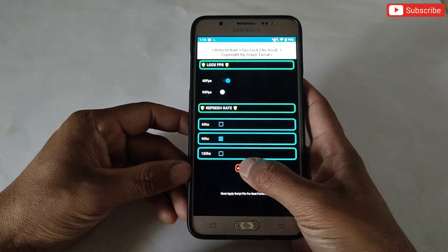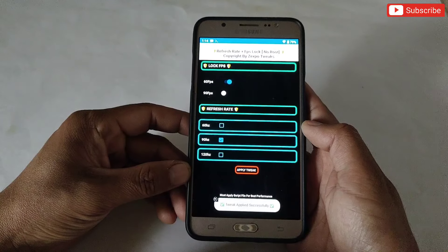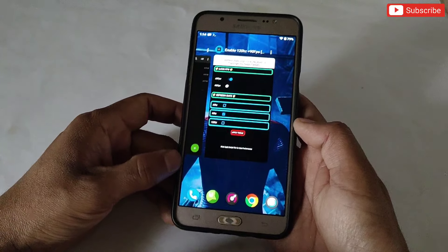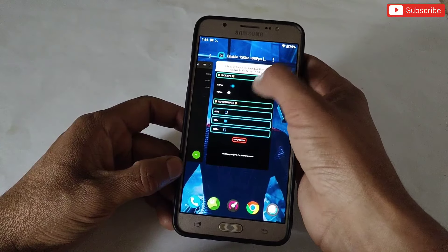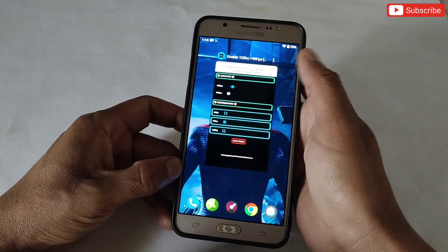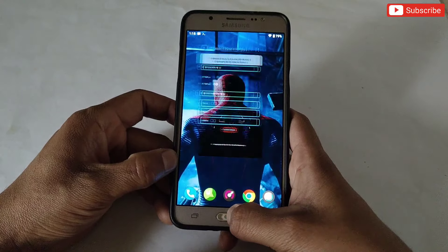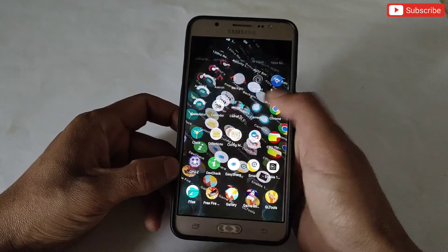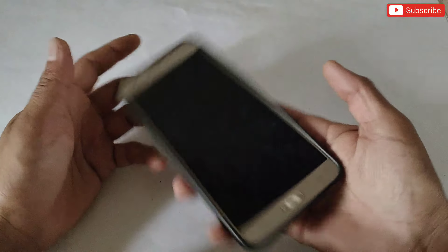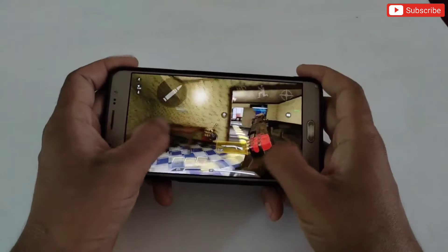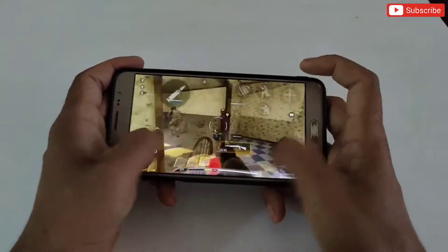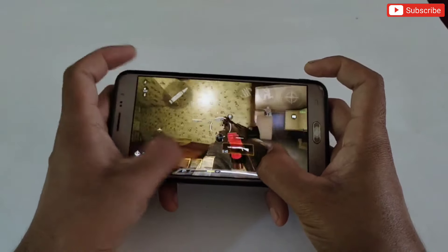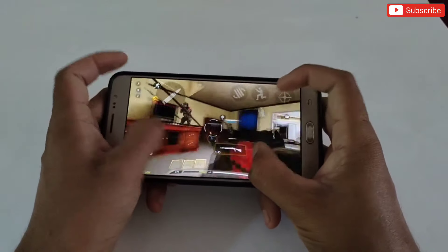After selecting FPS and refresh rate, simply tap on Apply. Now you are ready to launch your favorite games. Make sure you need to run this app in the background to get better performance. You will get constant FPS and refresh rate in your game with smooth touch response and stable performance. These scripts work and support all games and Android devices.